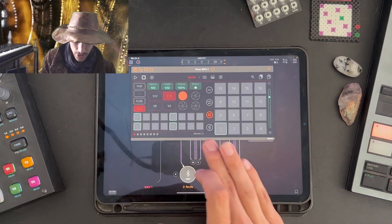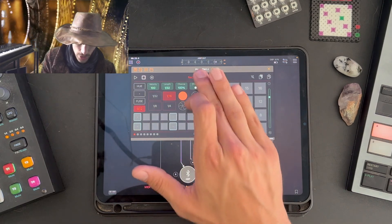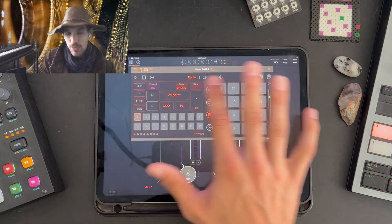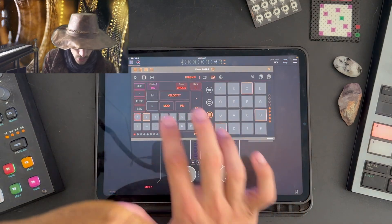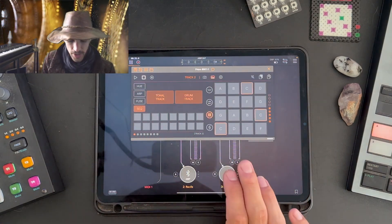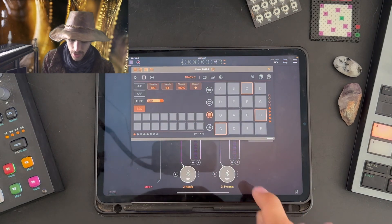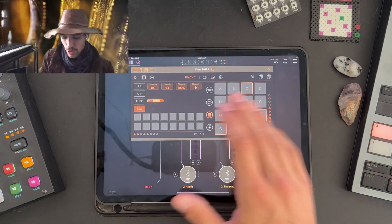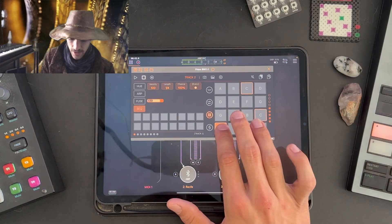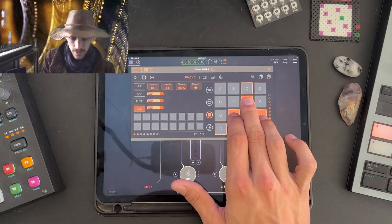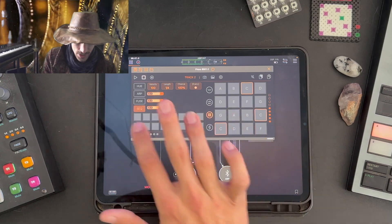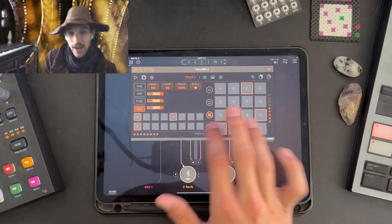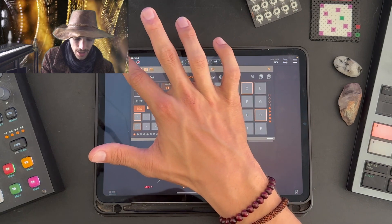I can then go back to Prism, and I'm going to click here to get into my track select mode and go to track two. I'll then go back to my sequencer and select tonal track. I can now play any notes on the keypad, and you'll hear them controlling Phoenix. I can then lay down some notes and press play, and you'll hear that.